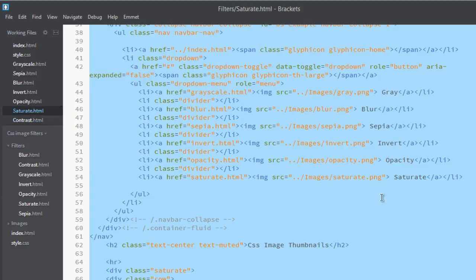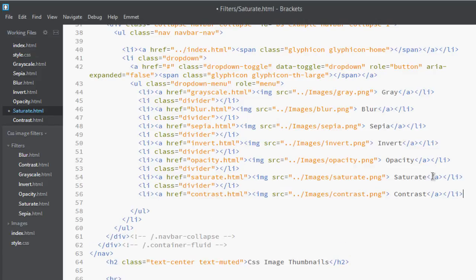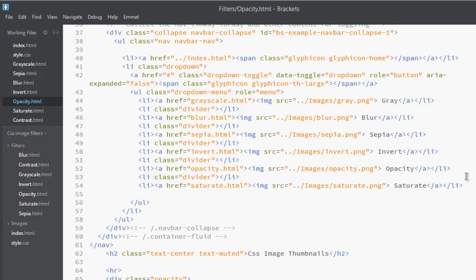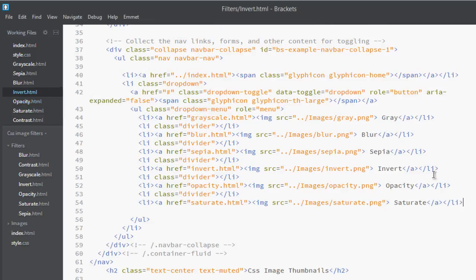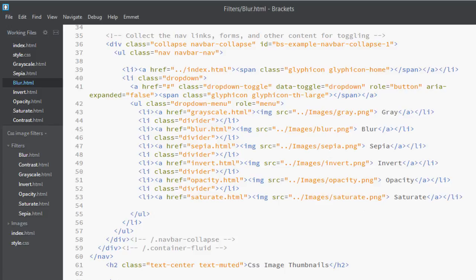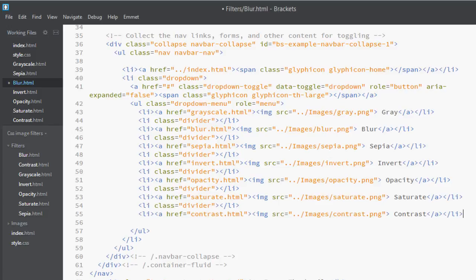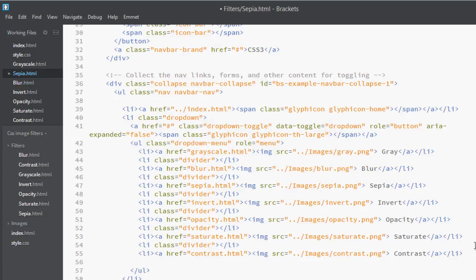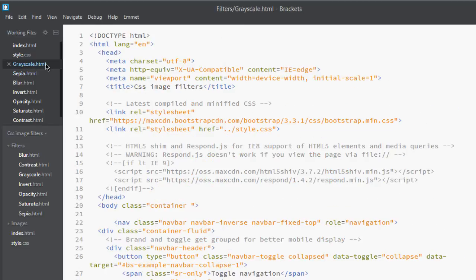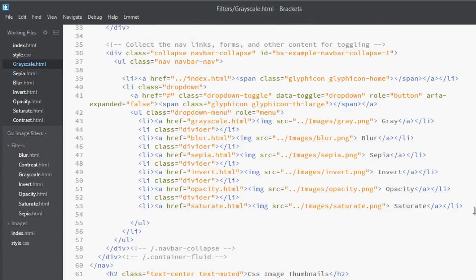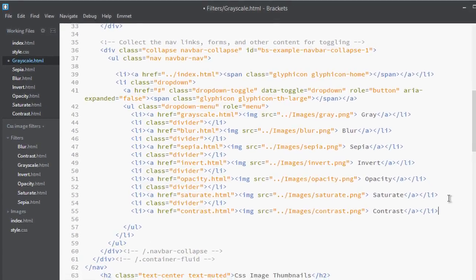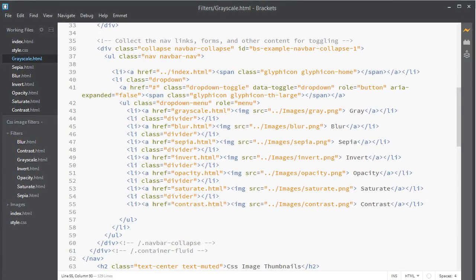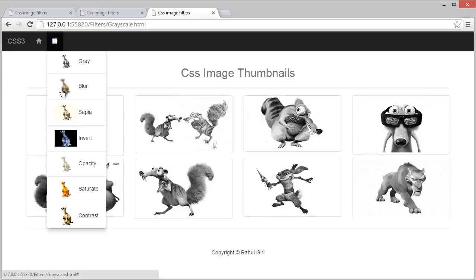Go to saturate, paste it here, save it. Paste it, paste it, save it, save it, save it, paste and save it. And one last in grayscale. Paste it and save it, and you're done now.